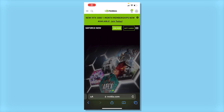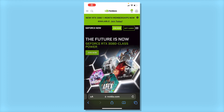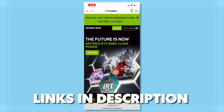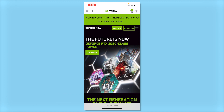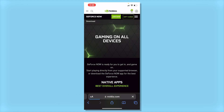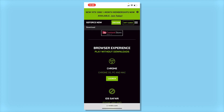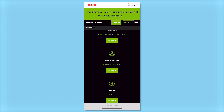Alrighty guys, so before we start this tutorial, please go to this website which will be linked in the description below. What you want to do is click the three lines in the top right, click download, scroll down, then keep scrolling until you find iOS Safari right here, then click launch.